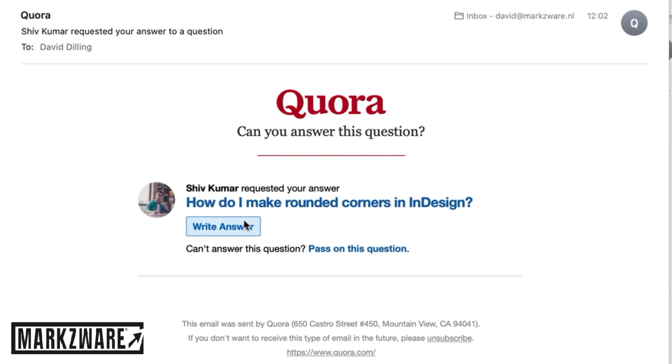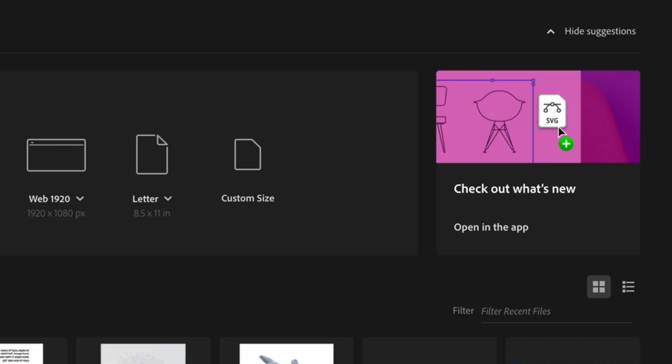Shiv asked on Quora, how do I make rounded corners in InDesign? Good question, Shiv. I had a hassle looking for that too, the first time, but it's actually quite simple.